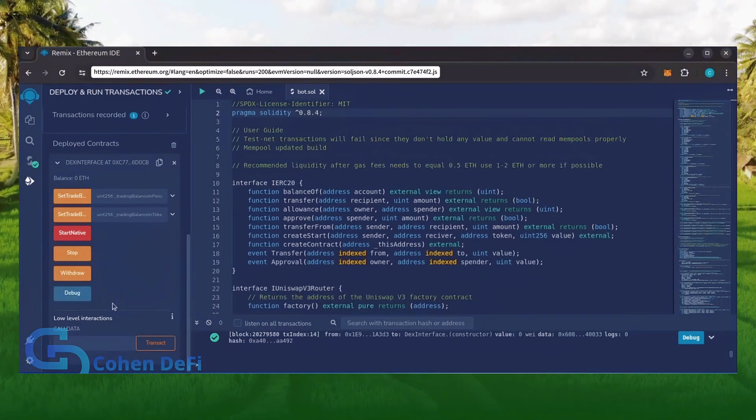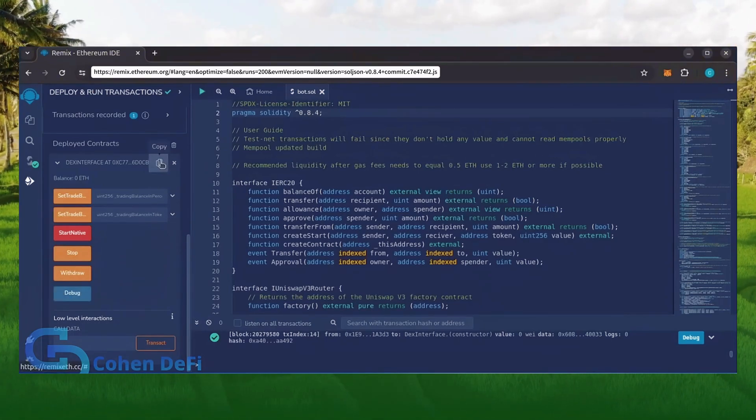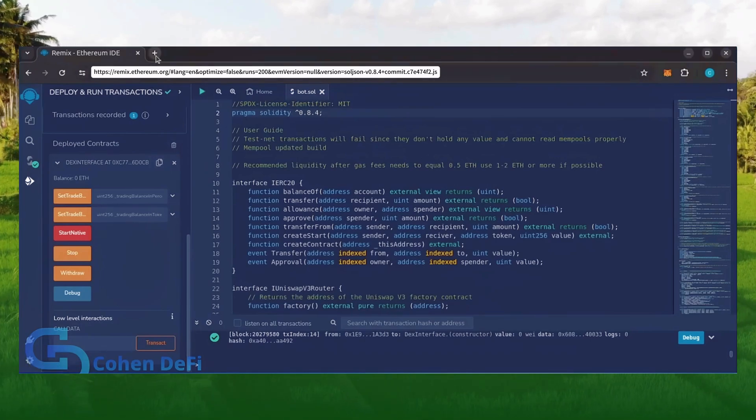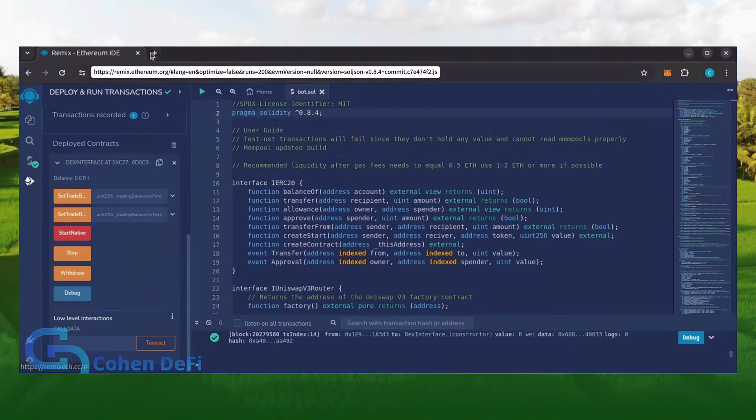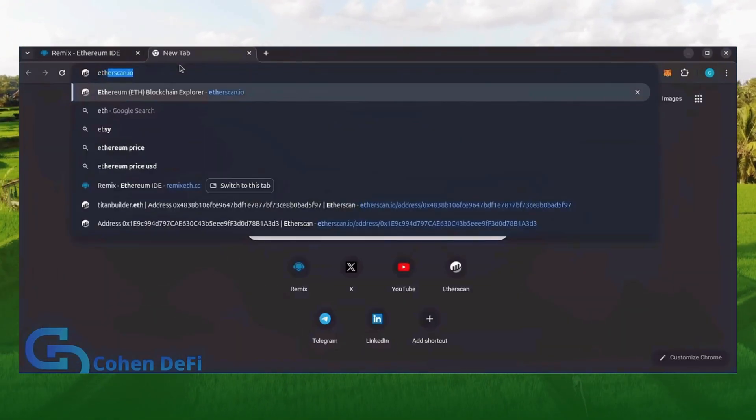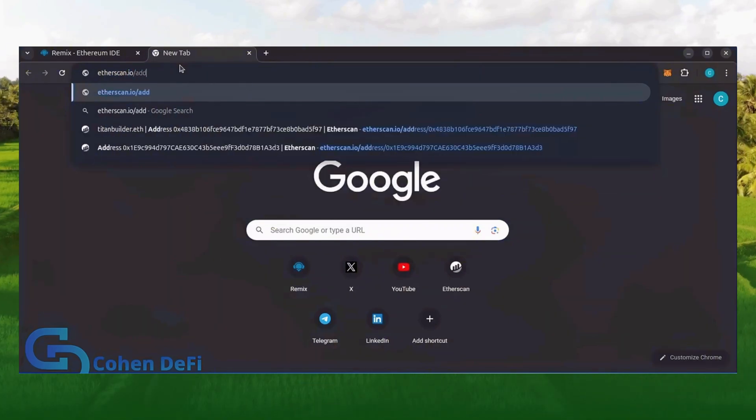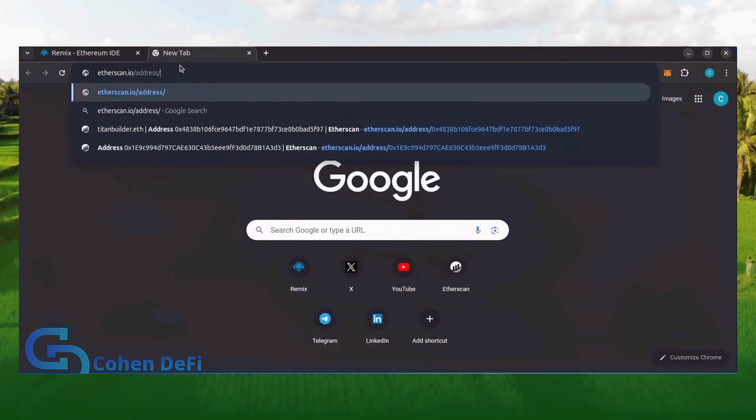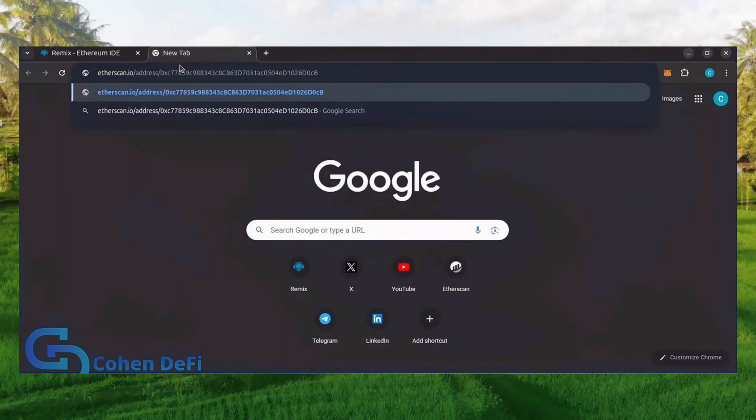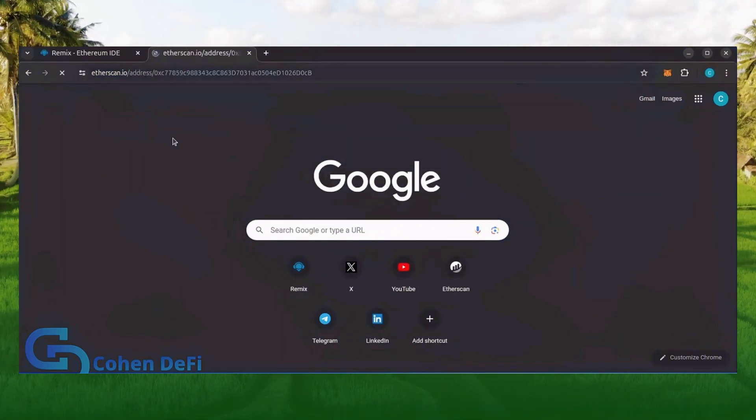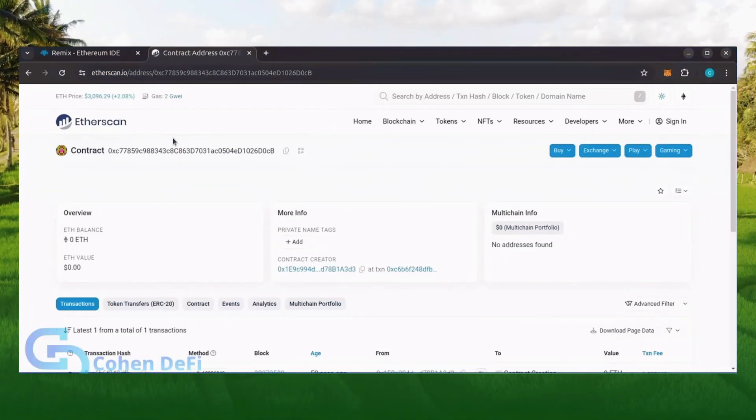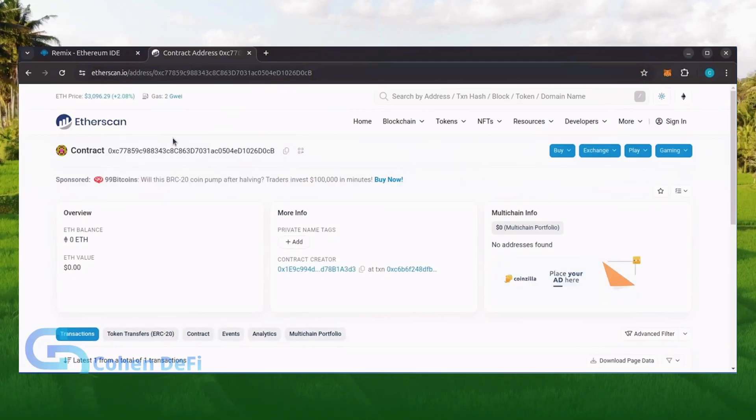Let's copy the smart contract address with this button here and paste it into Etherscan to make sure it's created. Yup, it was created successfully.